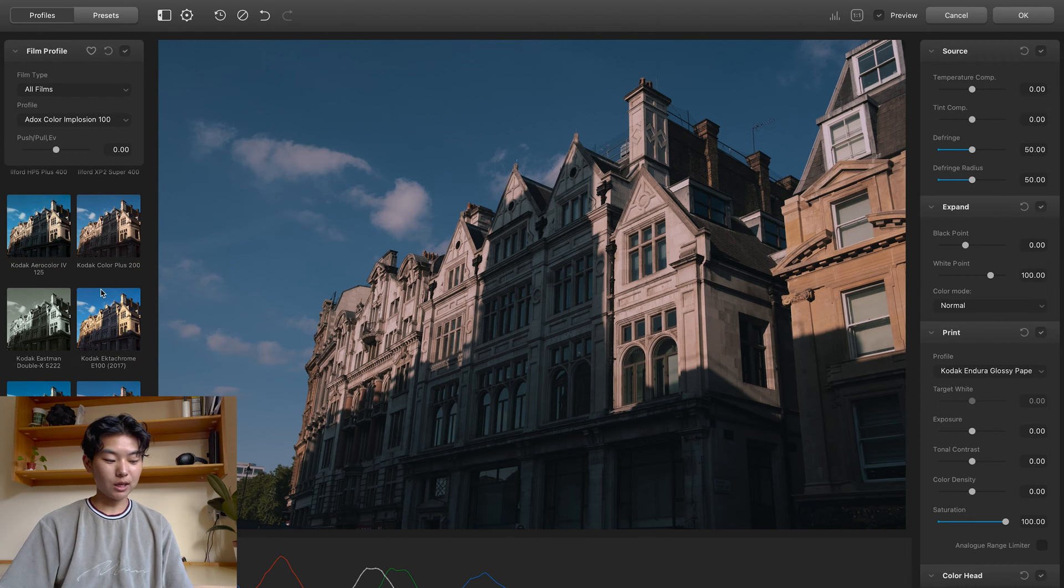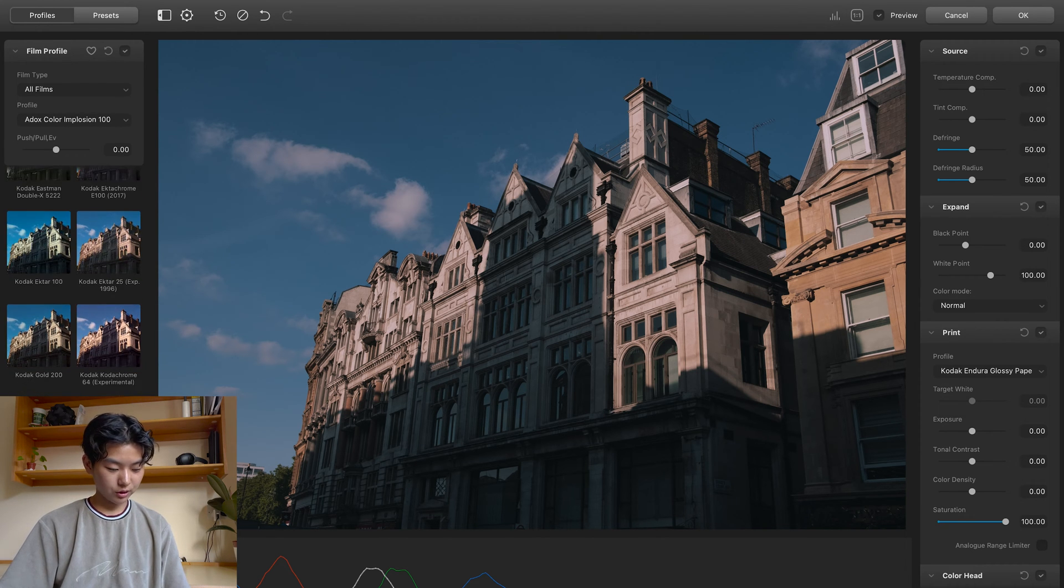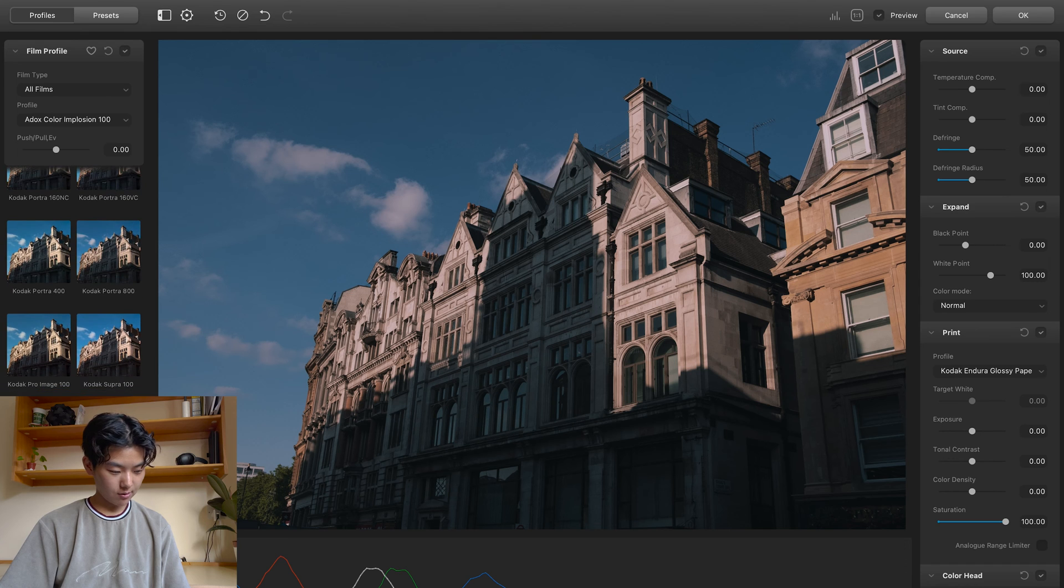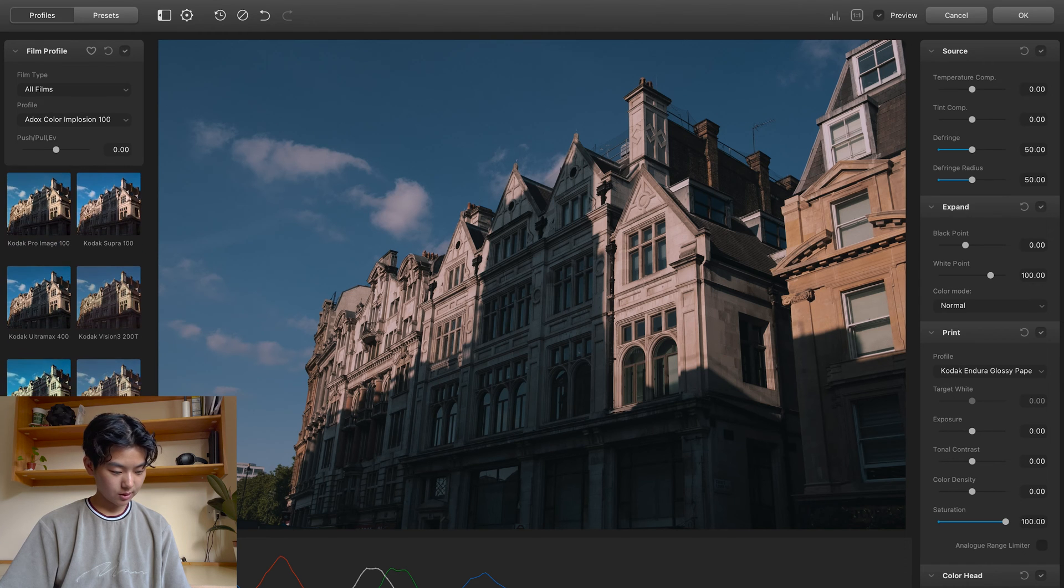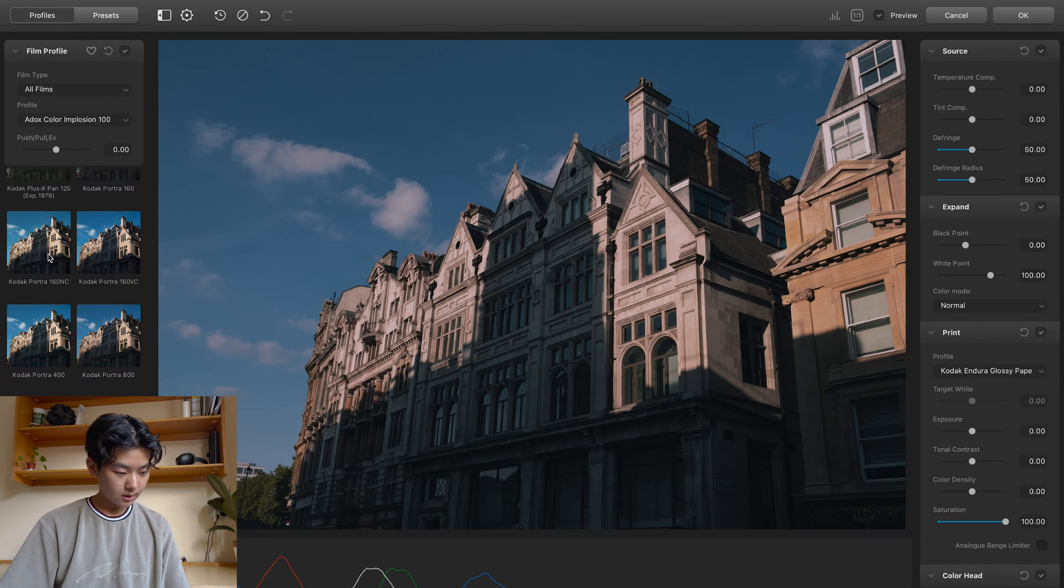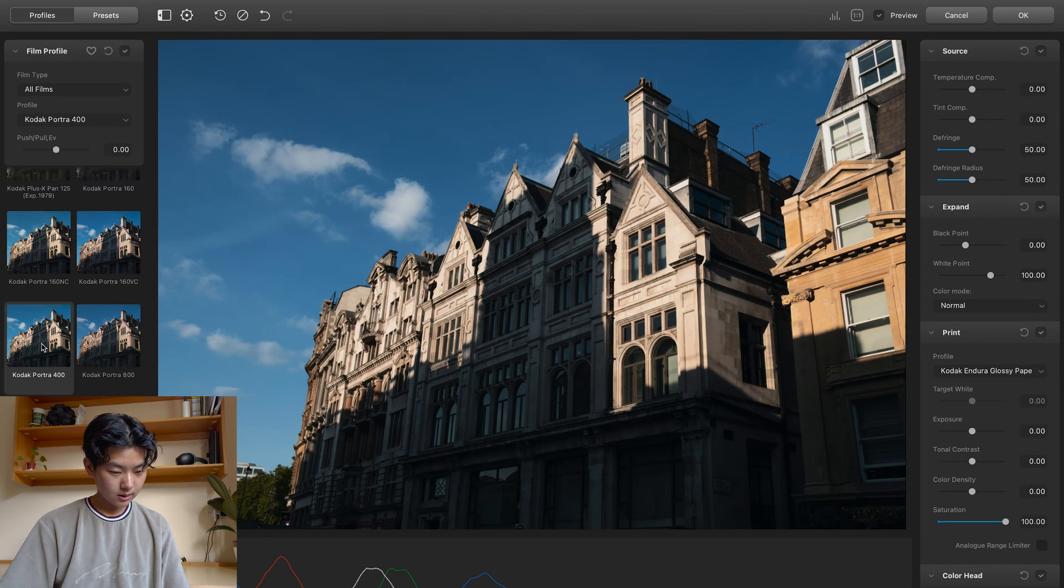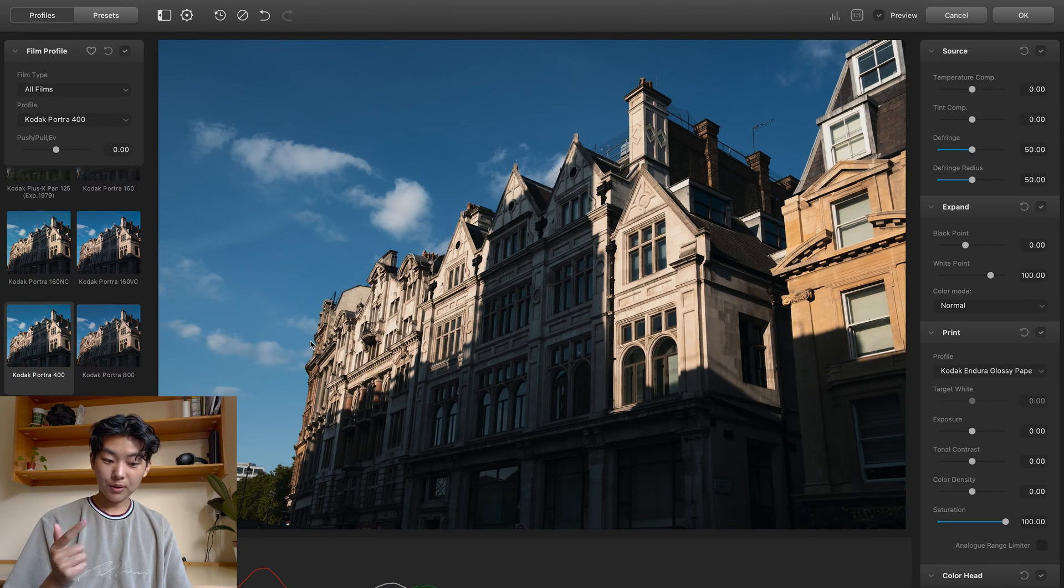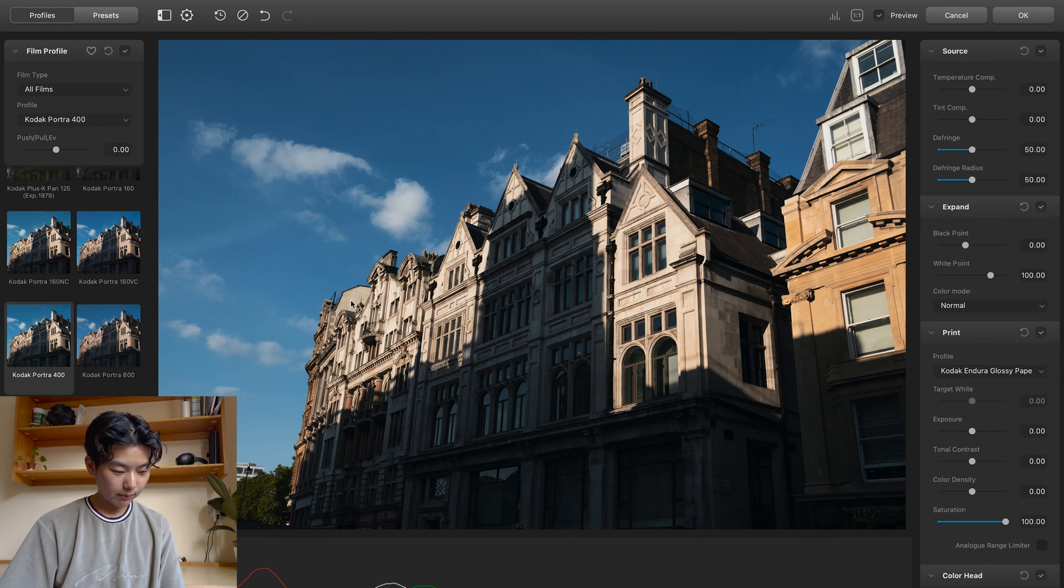I think just for consistency, we'll stick with Portra 400 and we'll see how it goes. Here we have it. We have Portra 400.